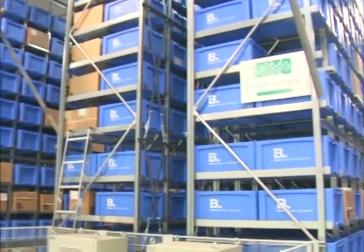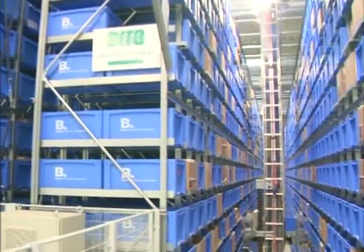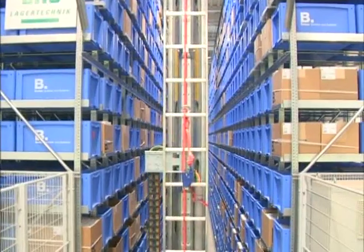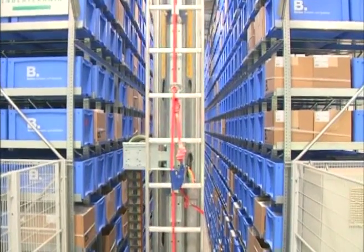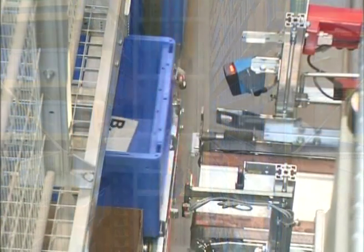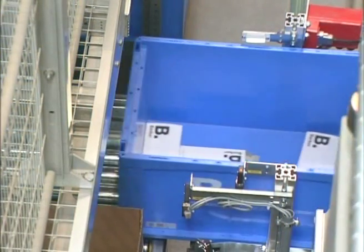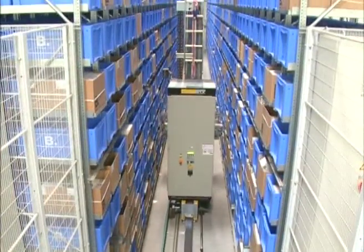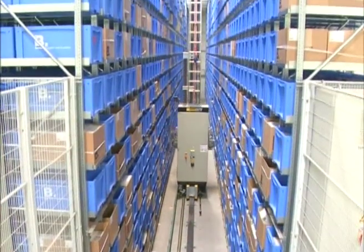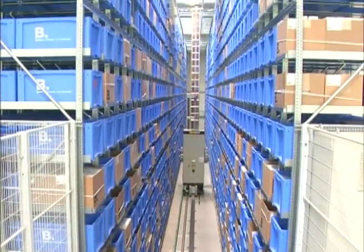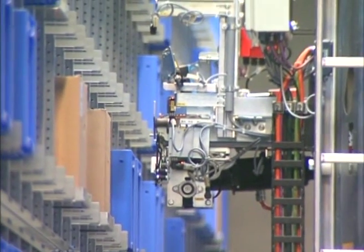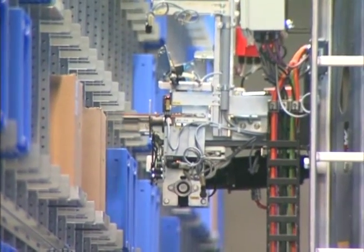No matter whether the installation is designed for single or double deep storage, or whether the bay width allows one or several storage units to be stocked in the same bay, the AKL system provides very compact storage for bins and trays.